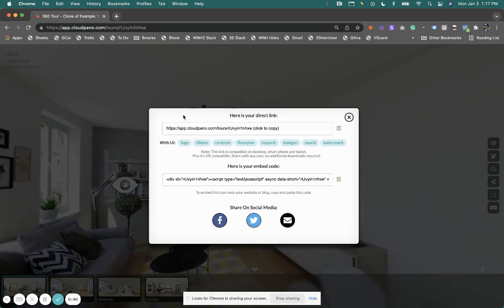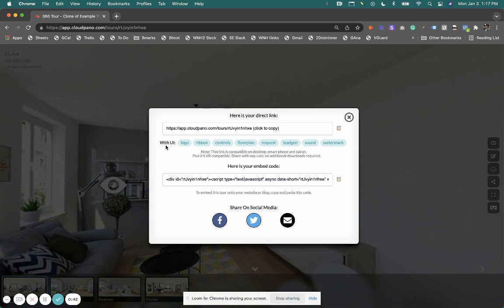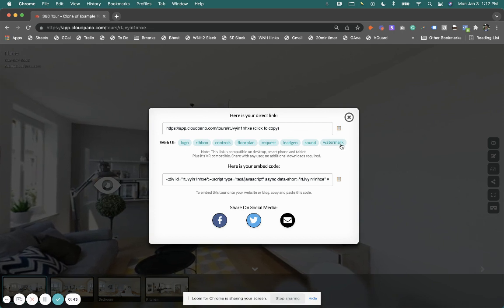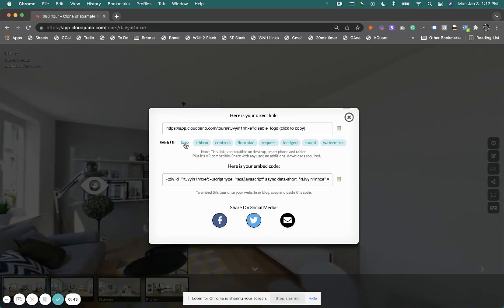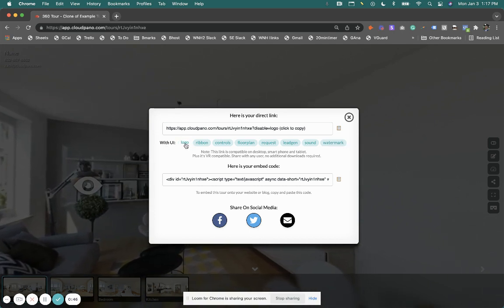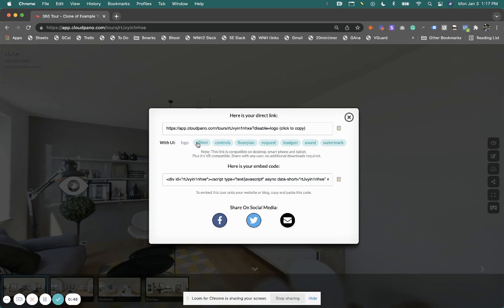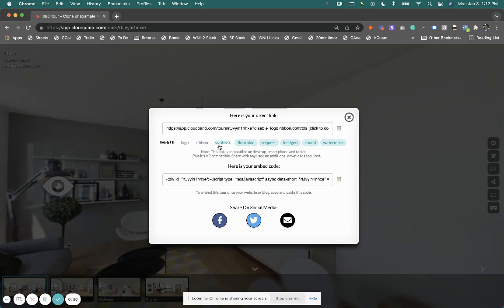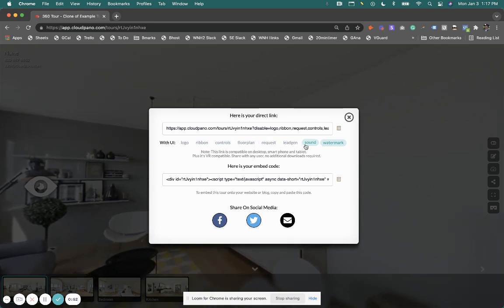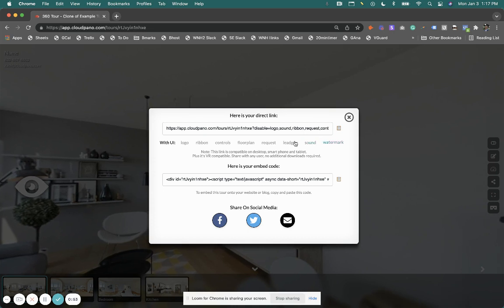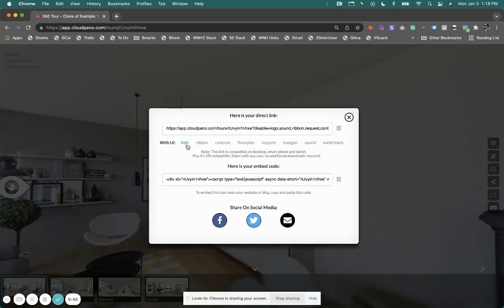So if you see here, it will say with UI with some green options. You can click to turn off - disable your logo, disable the ribbon, disable controls, floor plan, request, legion, sound, watermark. I'll let you click clearly and try them out.